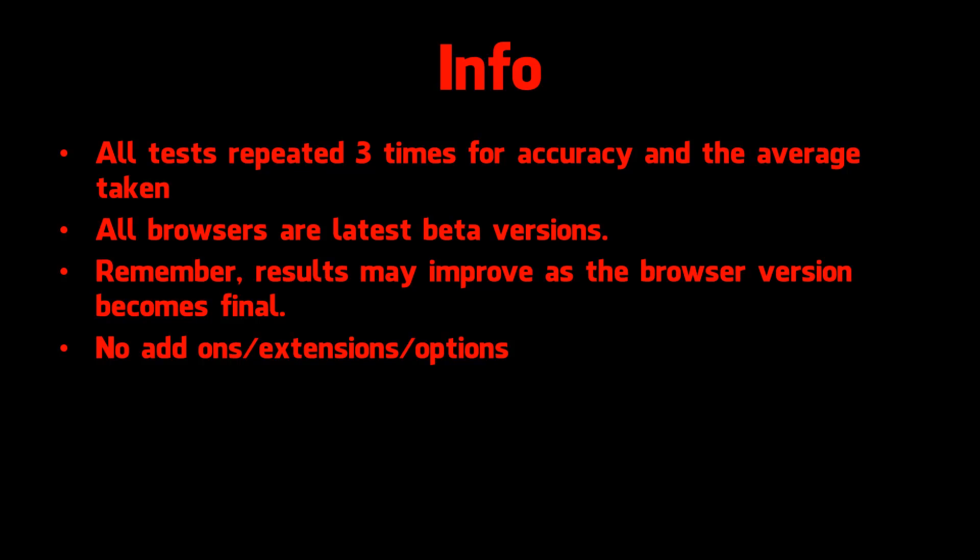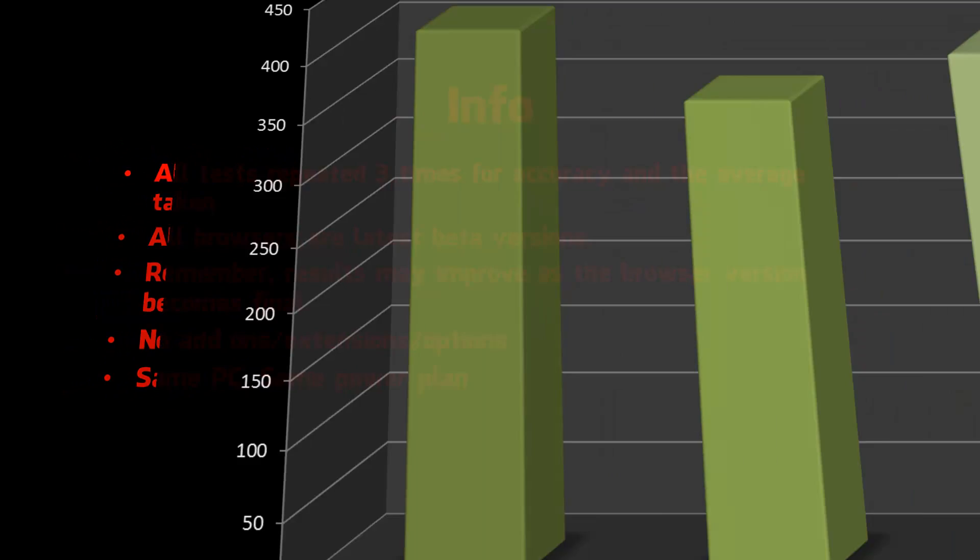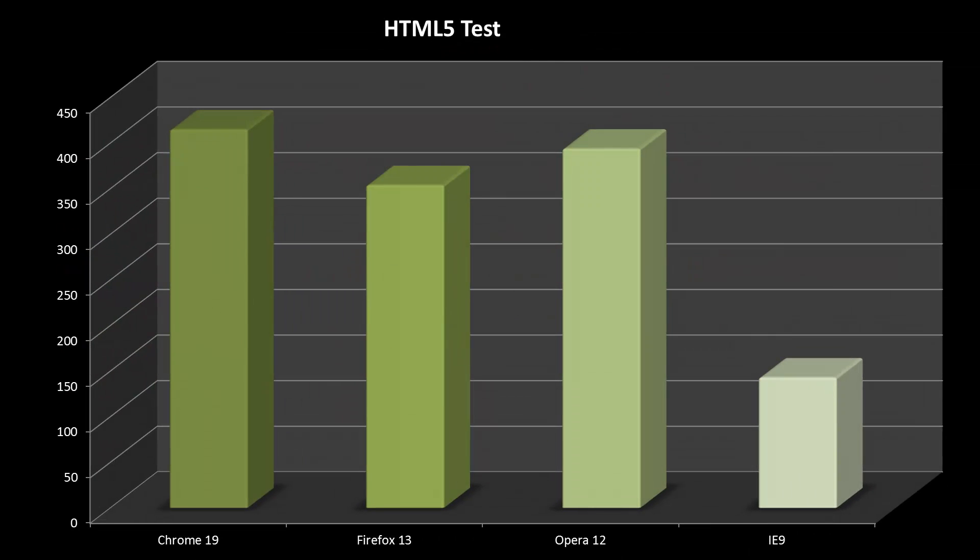It is the same PC with the same power plan, high performance for all tests. So let's begin with the first graph. The first test is the HTML5 test, which is basically the new standard for web browsers replacing Flash. A higher score is better here. As you can see, Chrome 19 takes its first win with 415 points. Opera comes in second and Firefox 13 third.